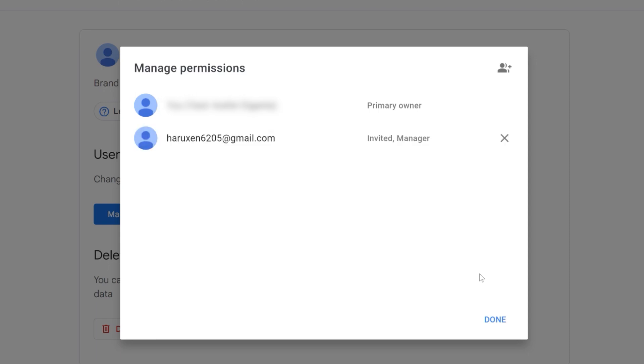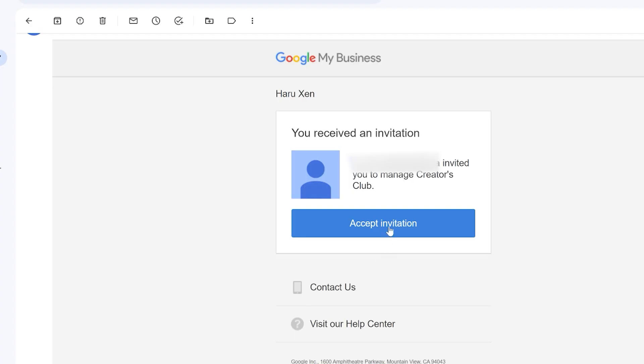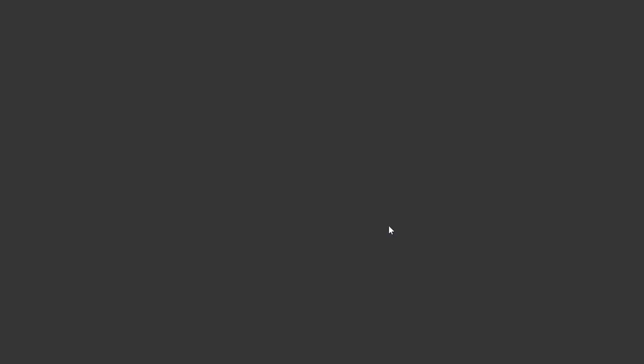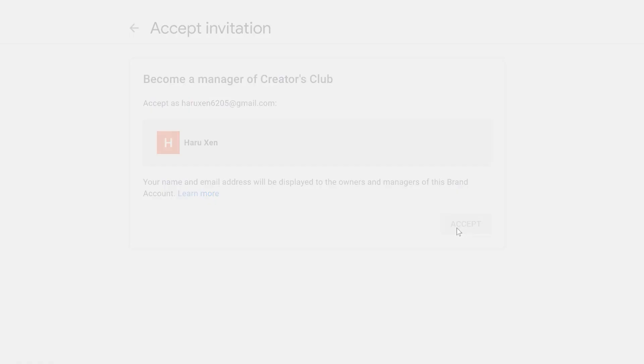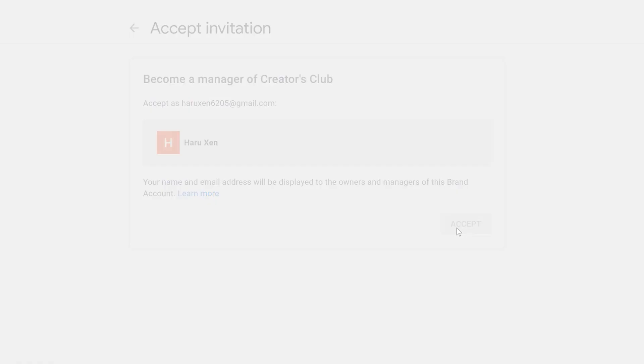Now switch to the email account you used and locate the invitation email. Accept the invitation by following the provided instructions. Once the invitation has been accepted, you'll need to patiently wait for seven days.